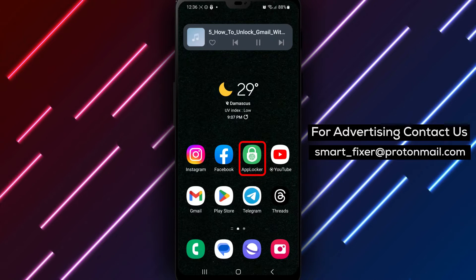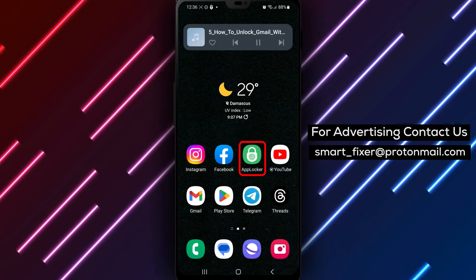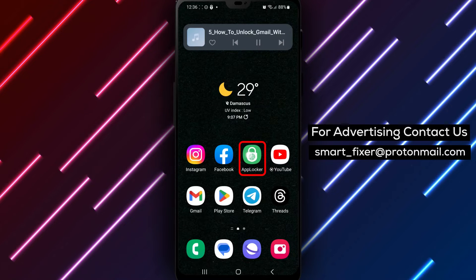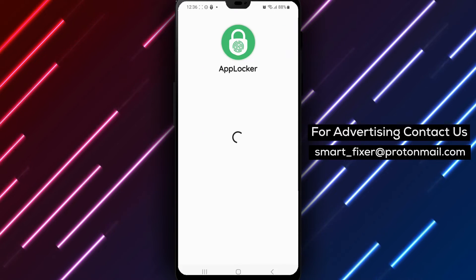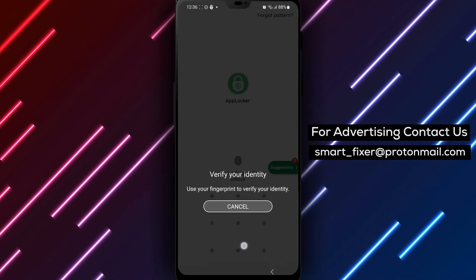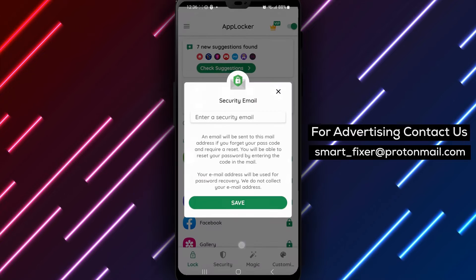To get started, open AppLocker on your Android device. Draw the pattern that you assigned as protection or scan your fingerprint.